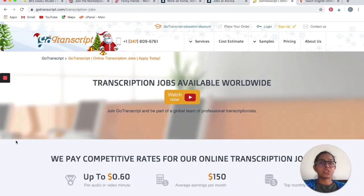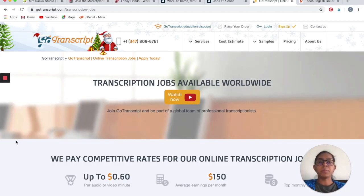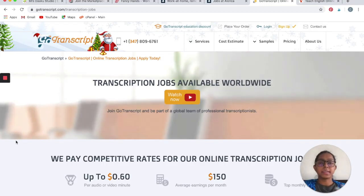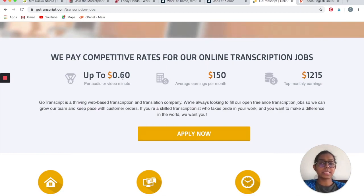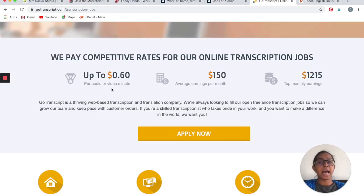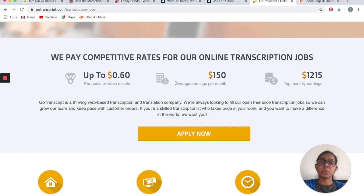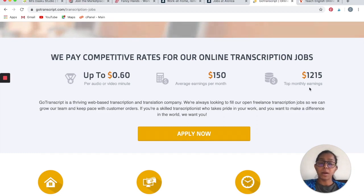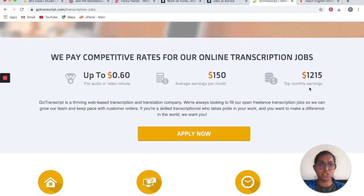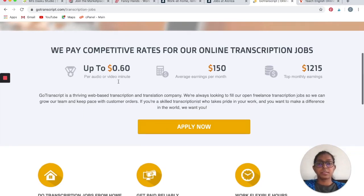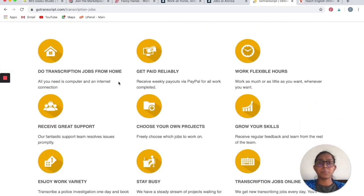The next one is a transcription company called GoTranscript. Your job would be to hear an audio or a video and transcribe them into text. According to GoTranscript, they pay a competitive rate. They pay somewhere around 60 cents per audio or video minute. That can add up quickly and make good money. Your average earning could be $150 per month at a minimum to $1,215 at max, or it can be more, but you have to spend that much time working on the transcription jobs.